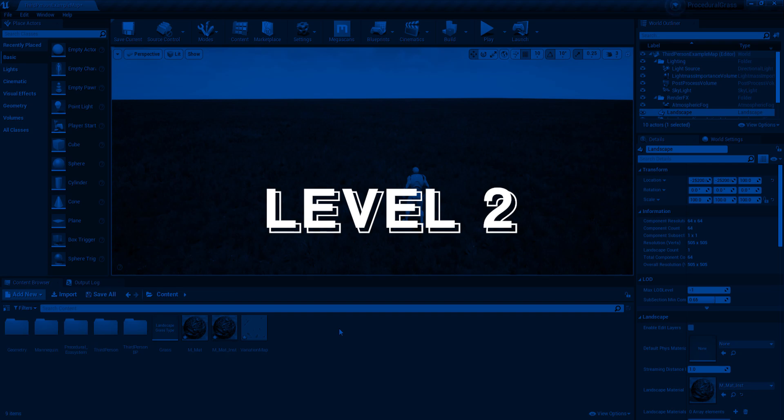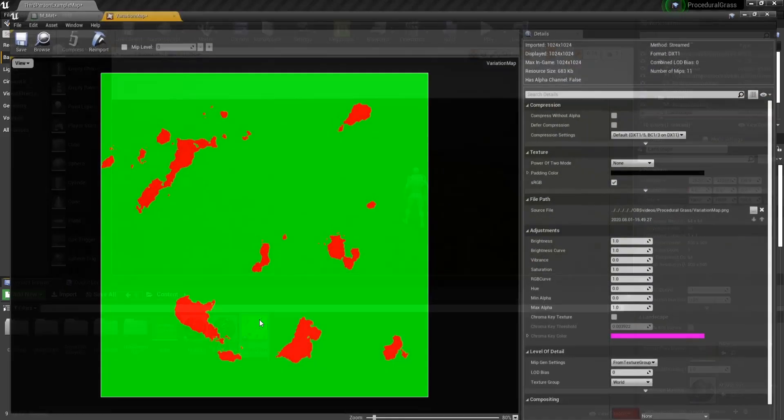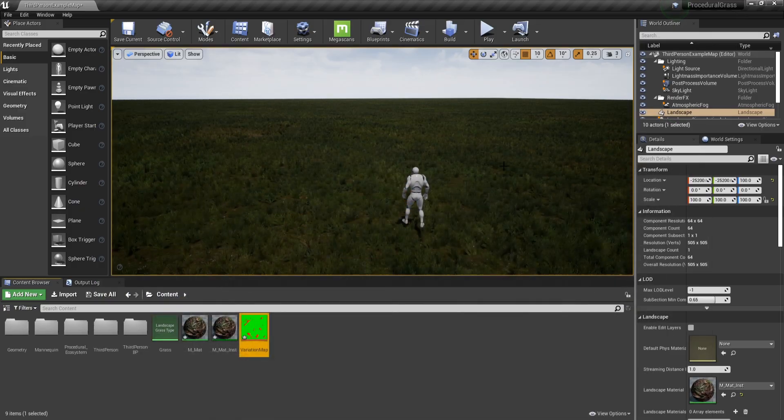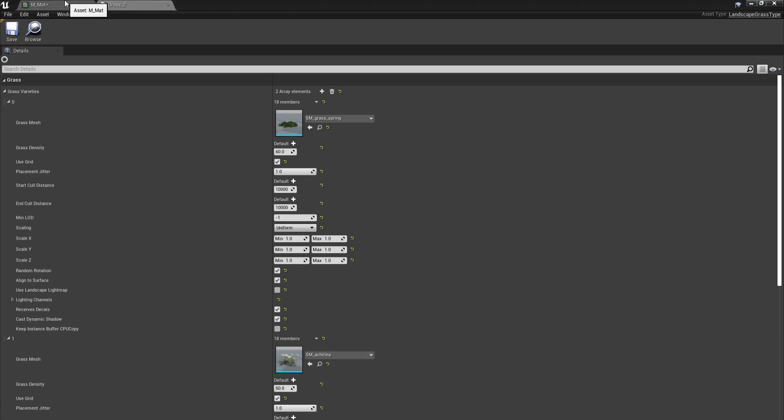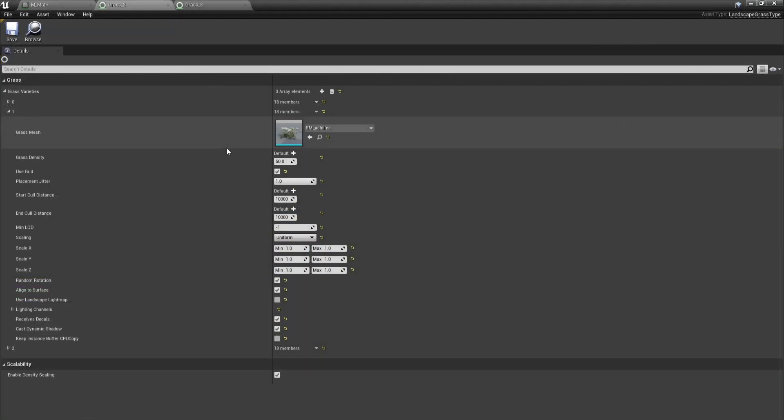Now for the second level, you will learn how to create clumps of flowers and add variation in this landscape. And for that you will need a texture like this one. But if you don't have a program like Photoshop or anything alike, this will be available in the description. So before continuing, I'm going to go ahead and copy the grass type two times. And now I will include flowers in these.